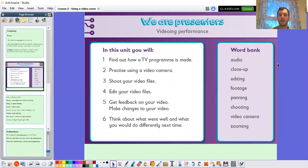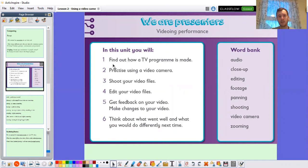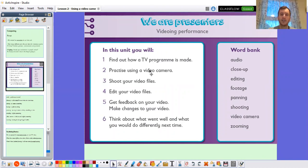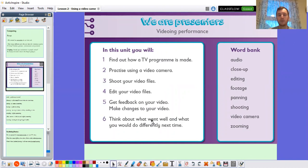It's best to avoid doing that to keep ourselves safe online. Moving on, we're going to continue our focus on being presenters and videoing performance. In this unit we're going to find out how a TV program is made — we did that last lesson. Today we're going to practice using a video camera. Then later in the unit we'll shoot some video files, edit them, get feedback, and think about what we'd do differently next time.